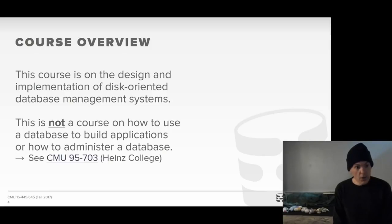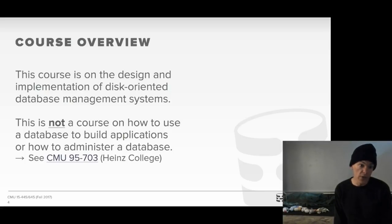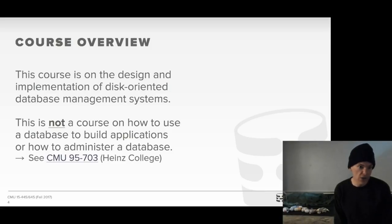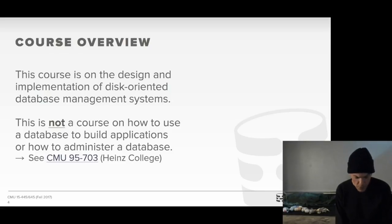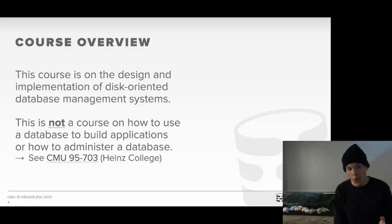This is a new class that has not been taught at CMU before. It's more systems-focused and is about the design and implementation of disk-oriented relational database management systems. This course is not going to cover how to actually use a database or how to administer one — it's about the internals. If you'd rather take a course on that higher-level usage, I suggest CMU 95-703 in the Heinz College information systems department. In this course, it's really about how you actually implement a database management system, both correctly and efficiently.